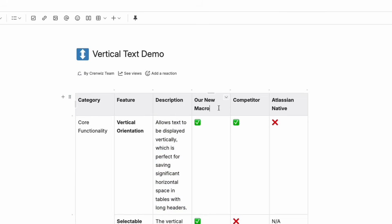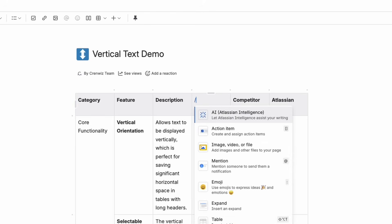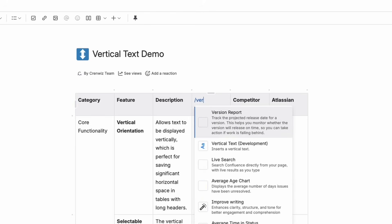Let's fix this with the Vertical Text macro. We'll transform this table header to show you how easy it is. First, we'll insert the Vertical Text macro into our table header.